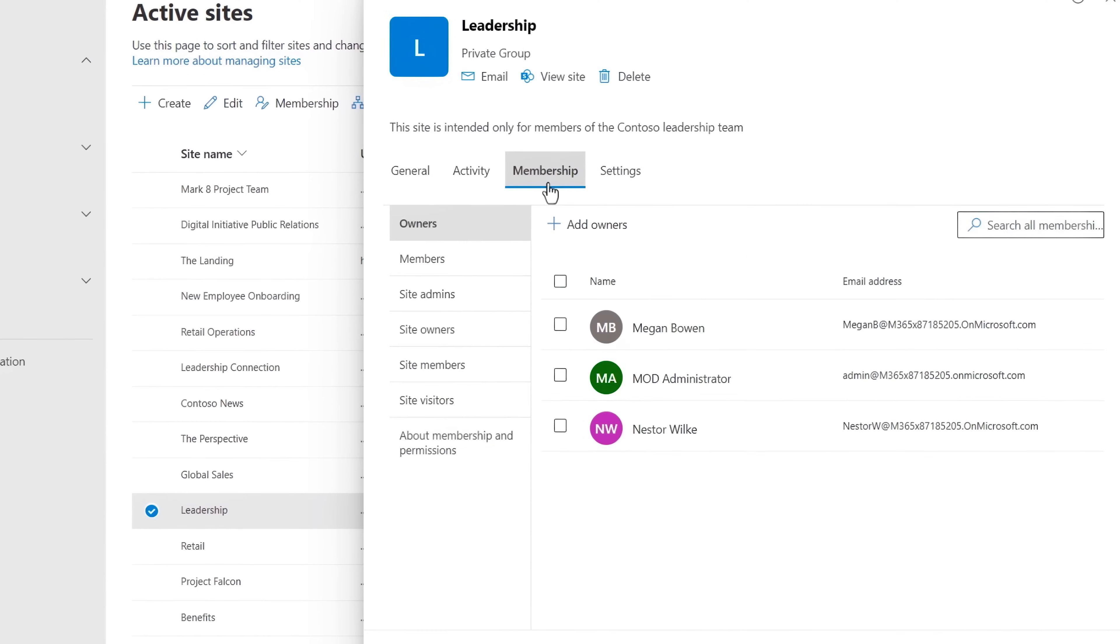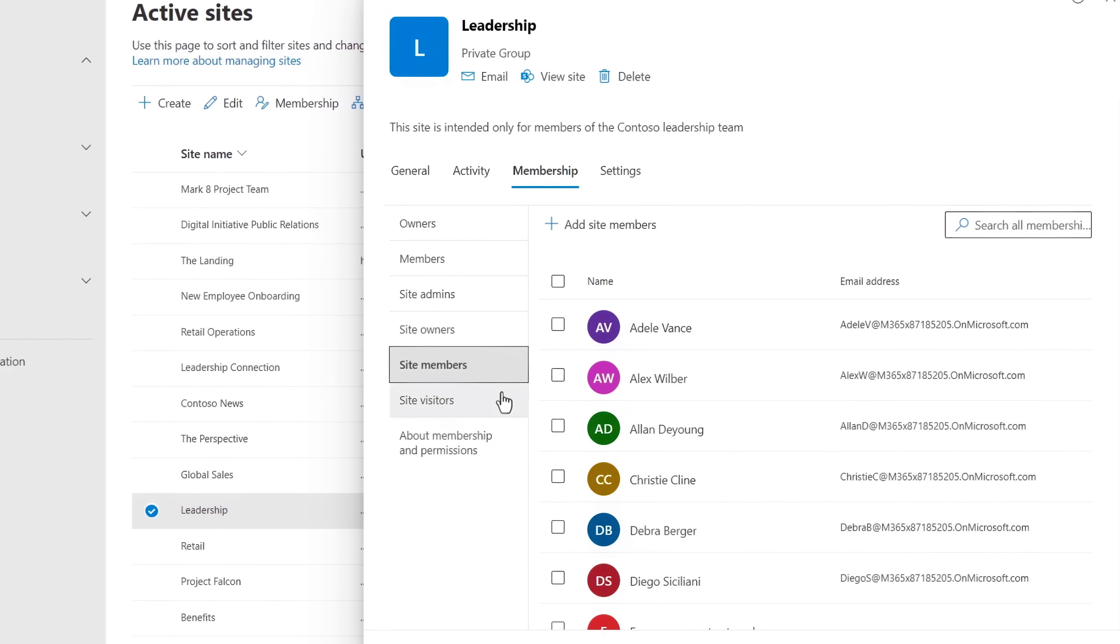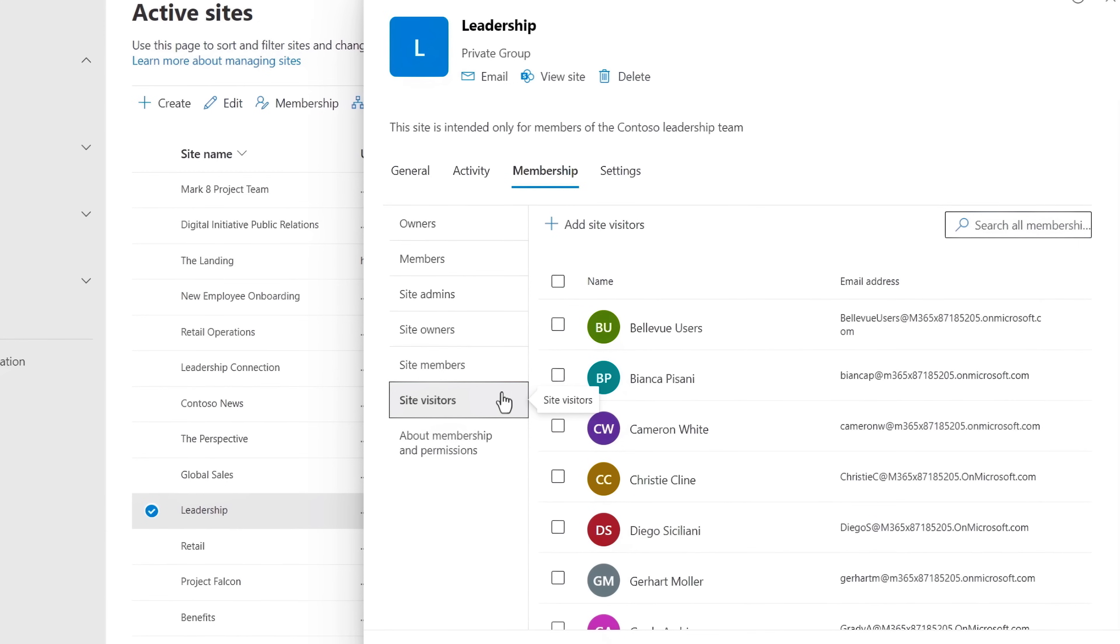And from there, you can require that site owners verify ownership, as well as who should be members or visitors of these sites to limit access.